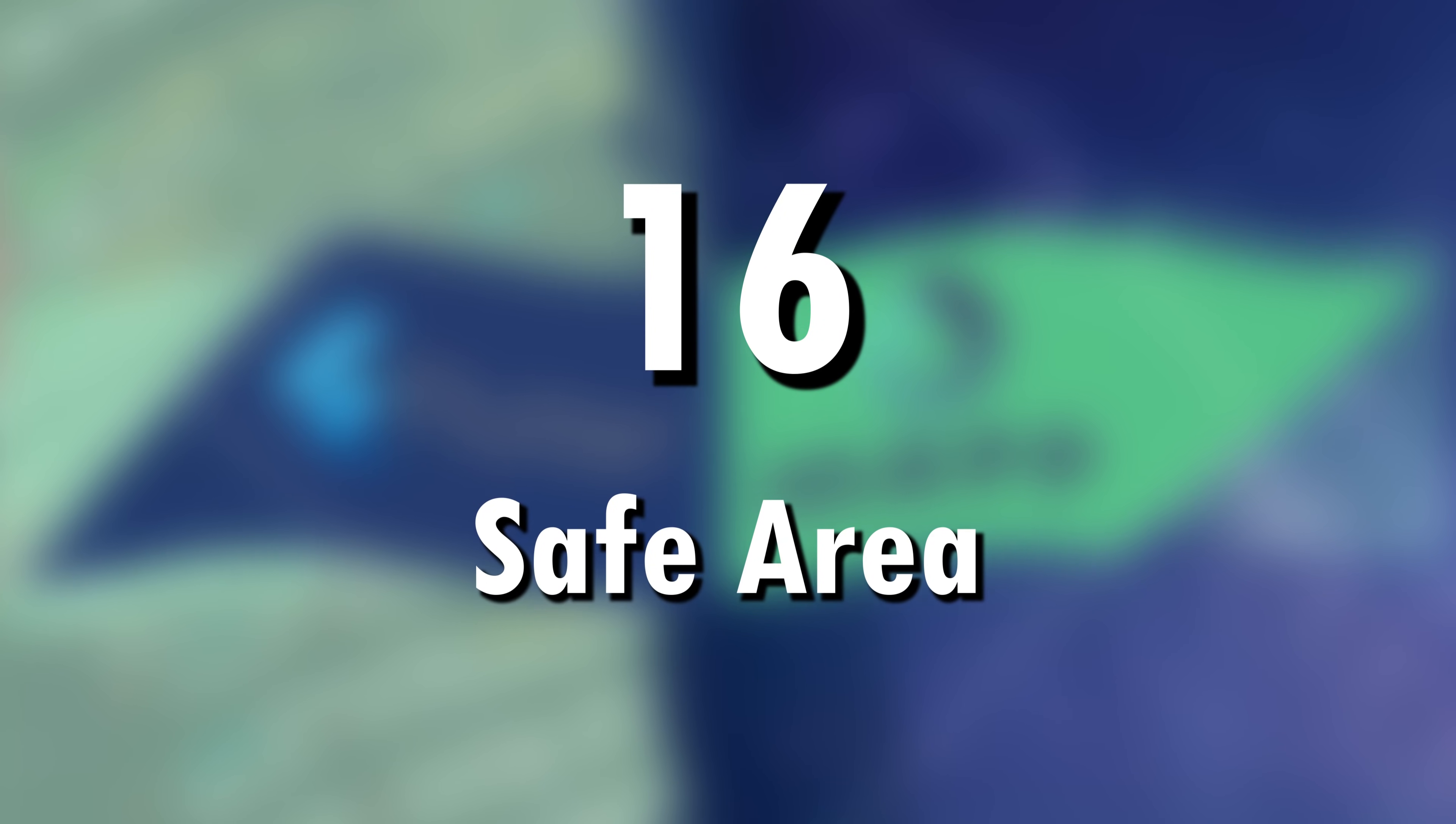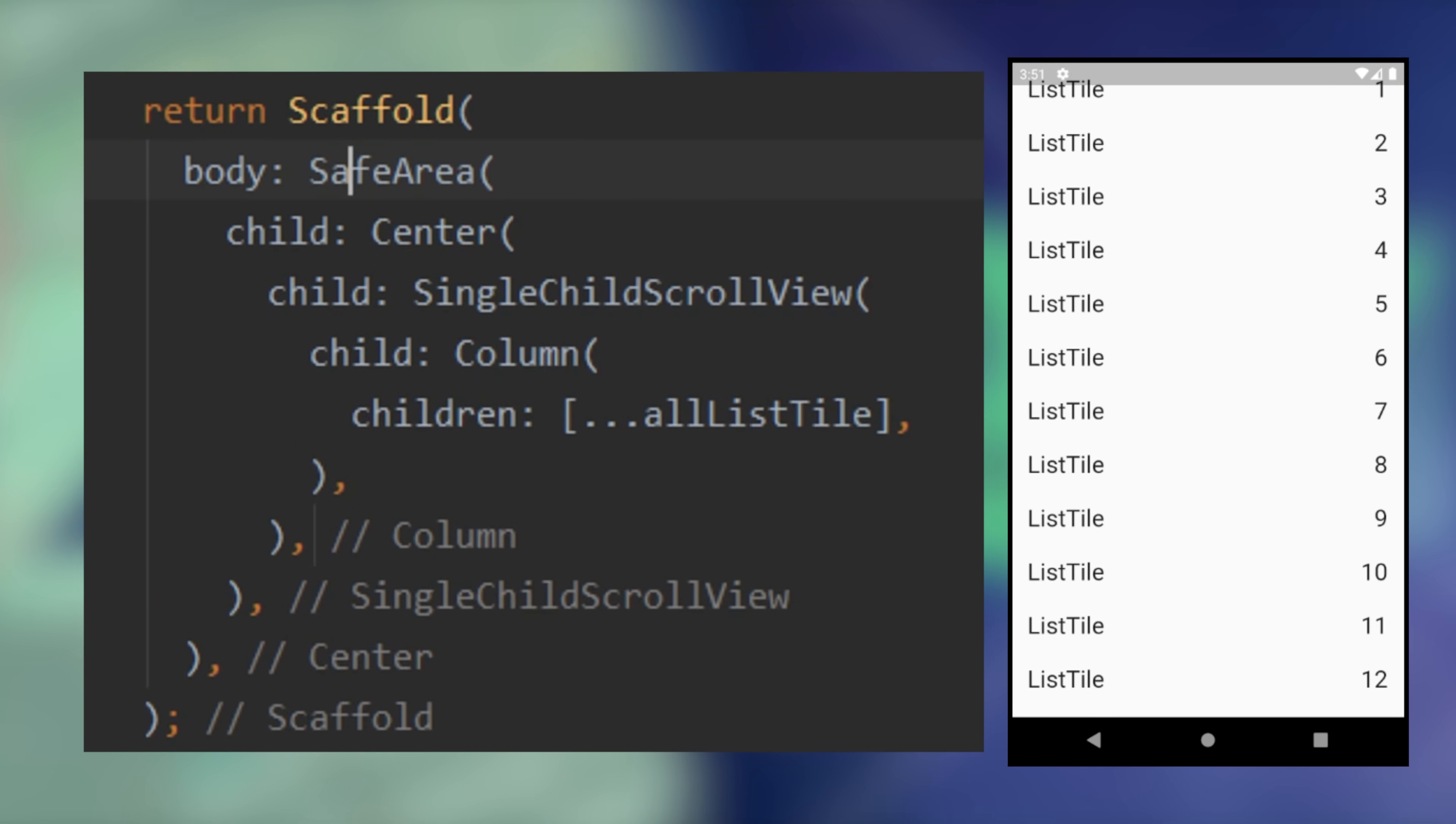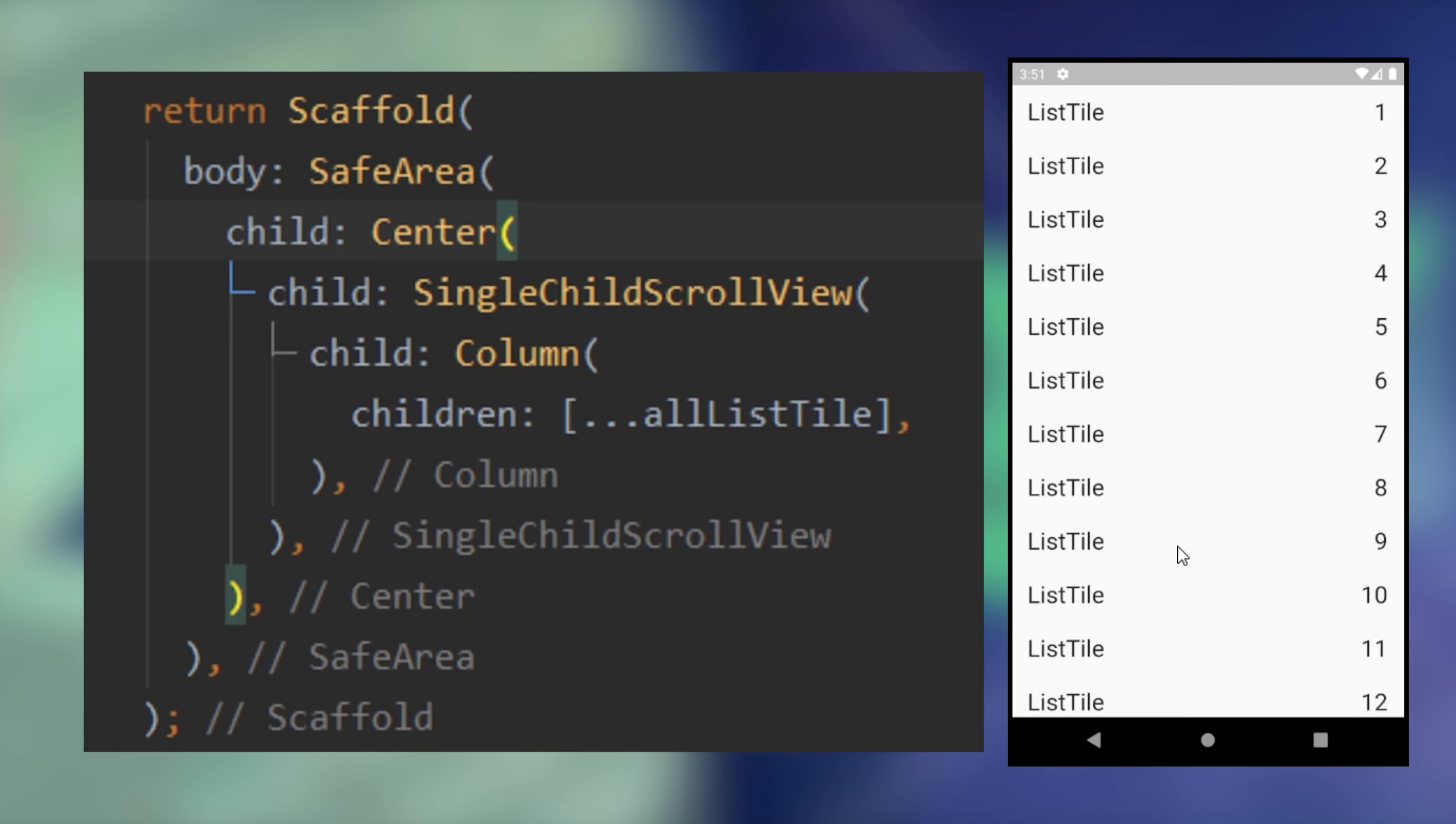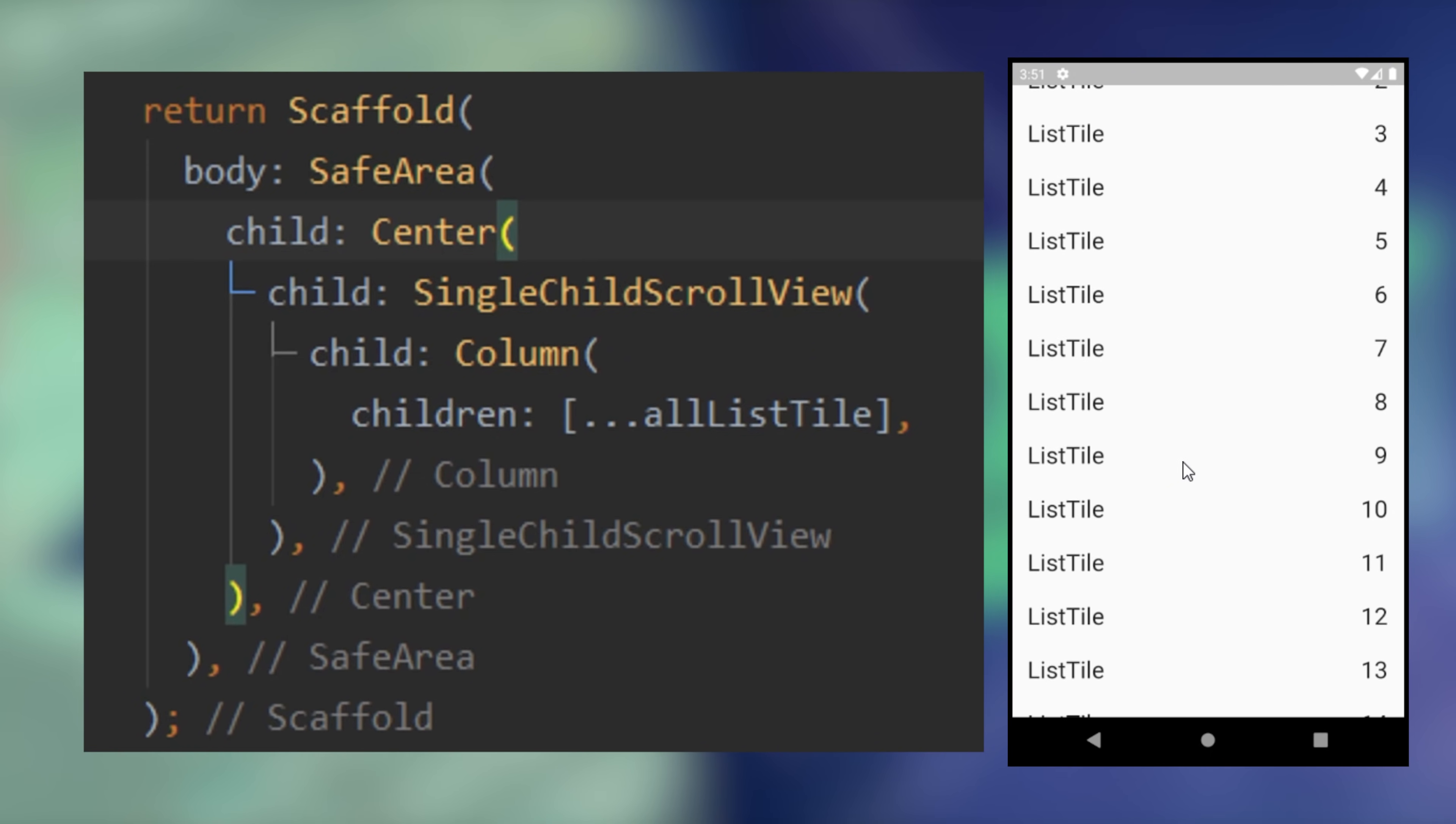16. Safe area. If you don't have any app bar, all your widget will go behind the status bar. To solve this, you can use the safe area.